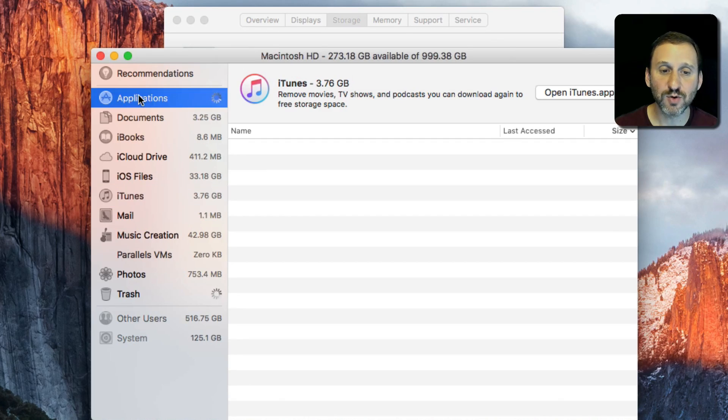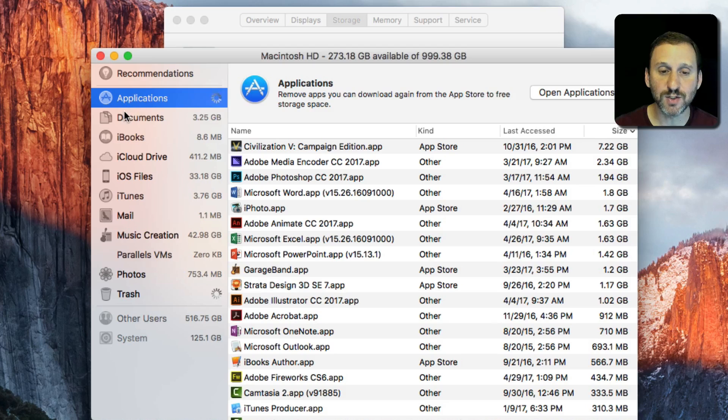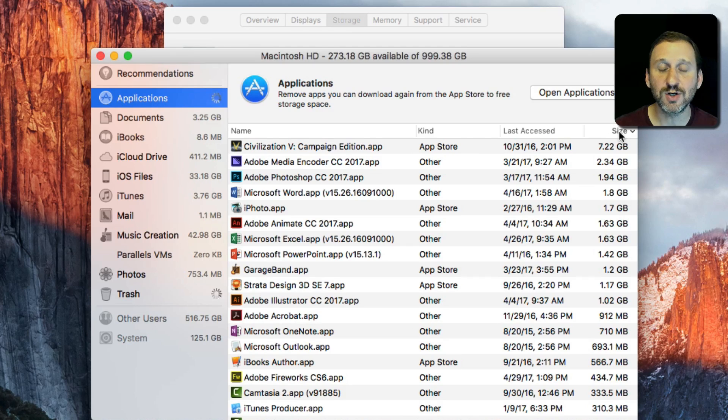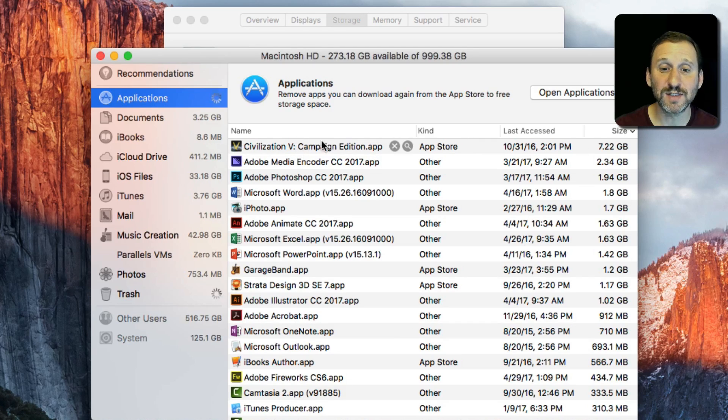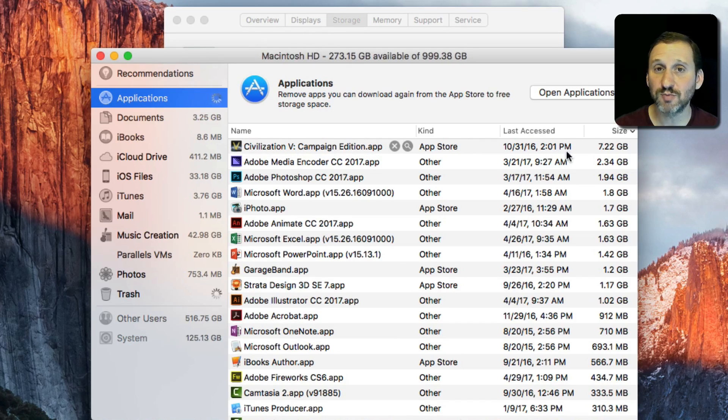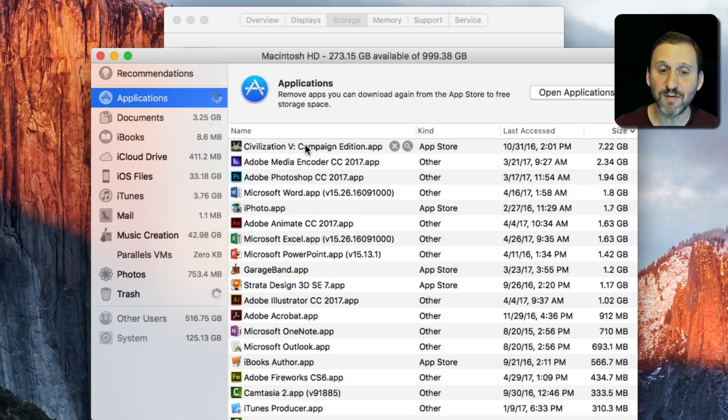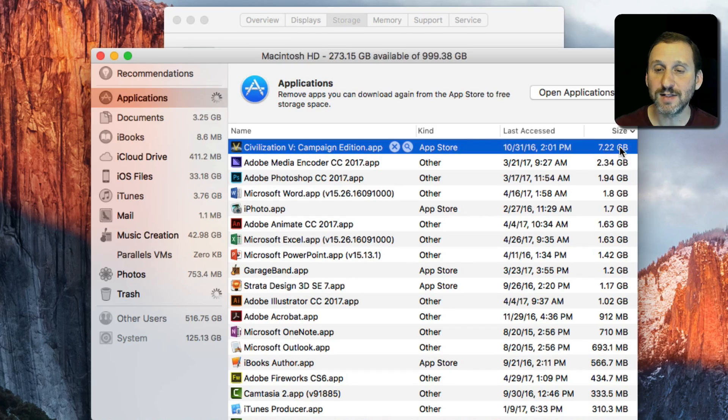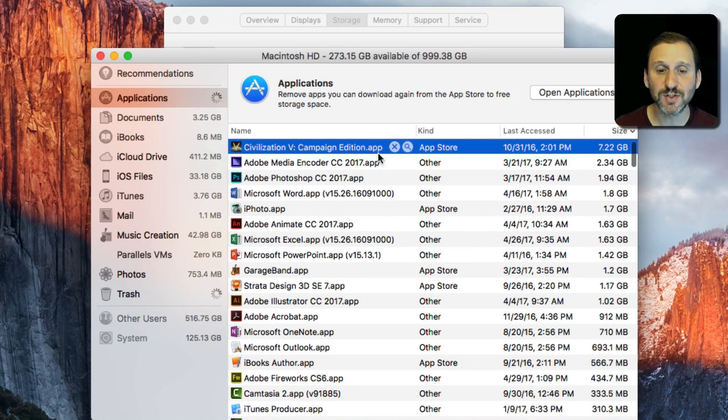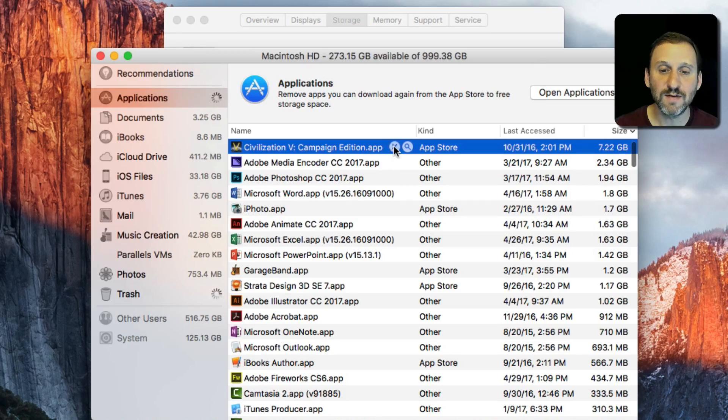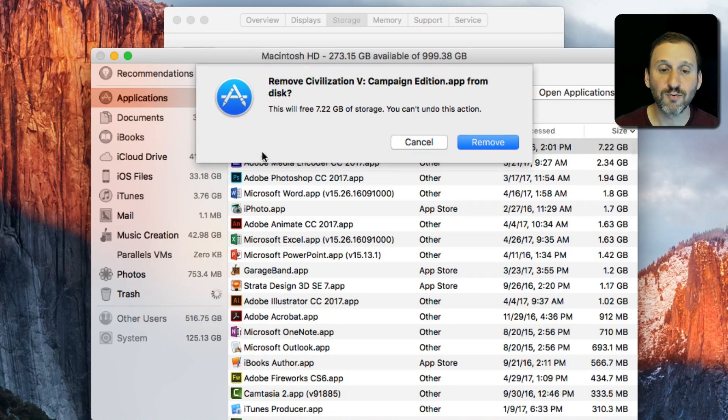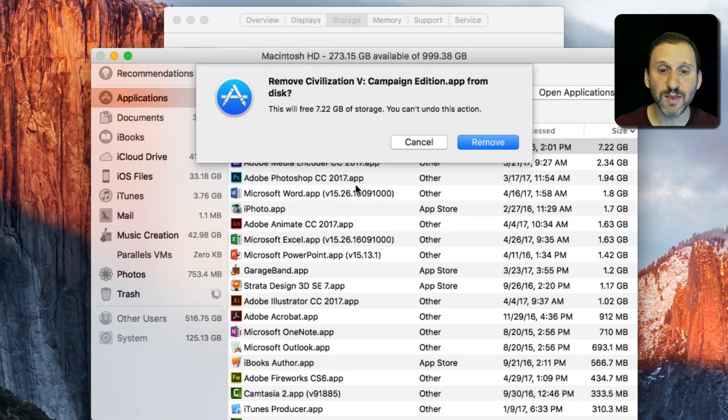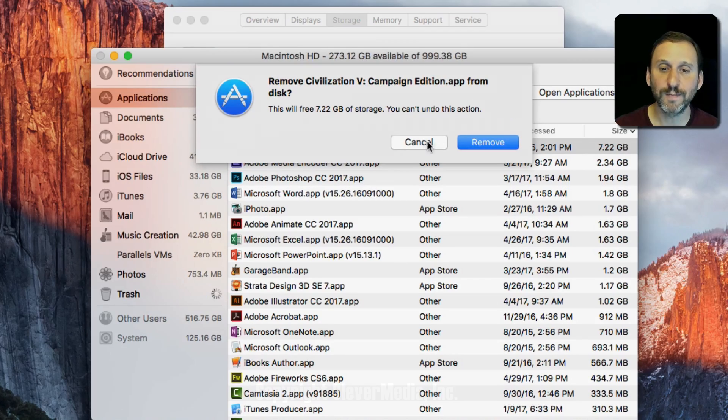Even applications - you can see which applications are taking up the most space. Maybe if you've got a game you haven't played in a while and it's taking up more space than just about anything else, you can consider deleting it right from this window.